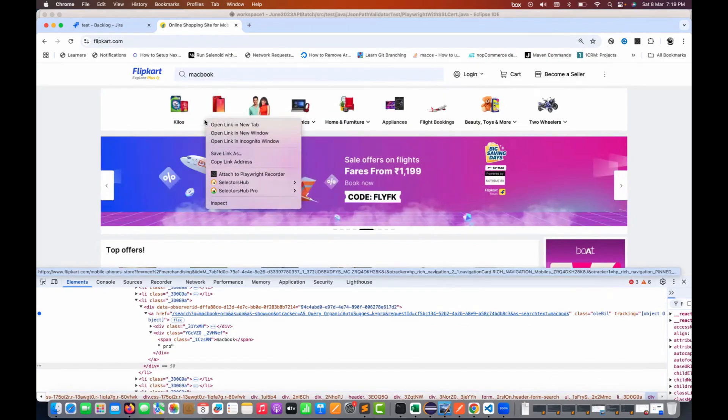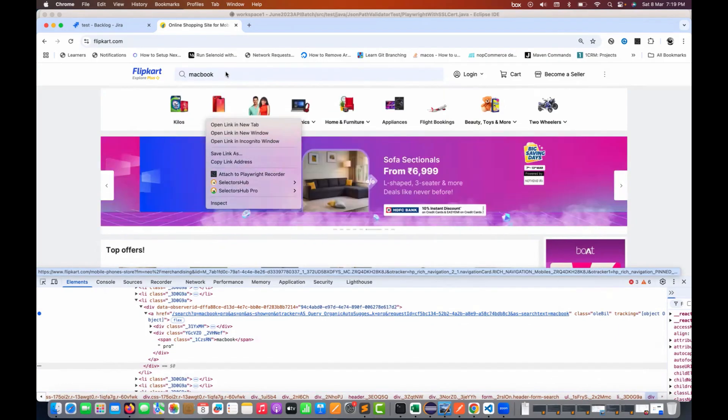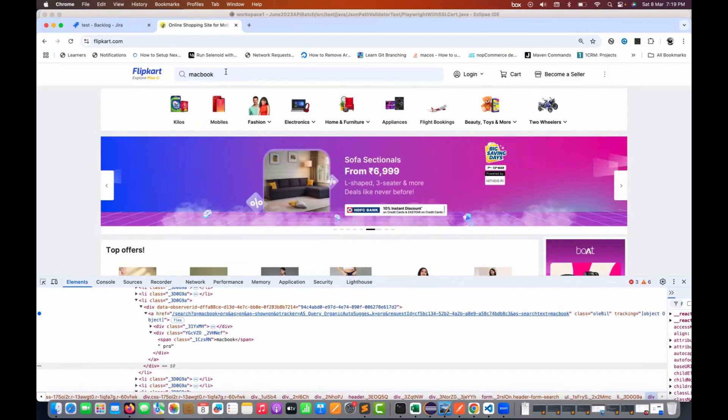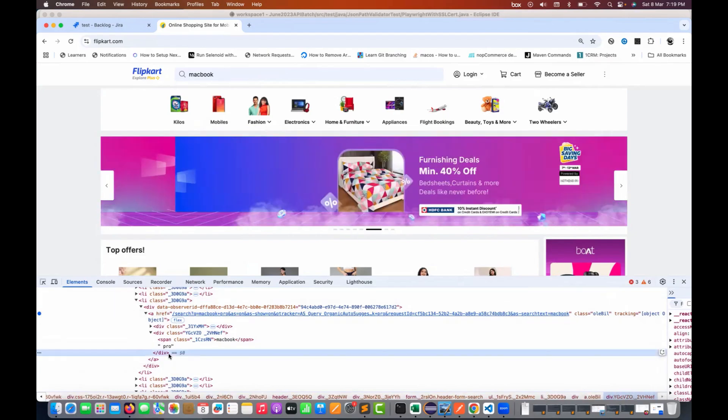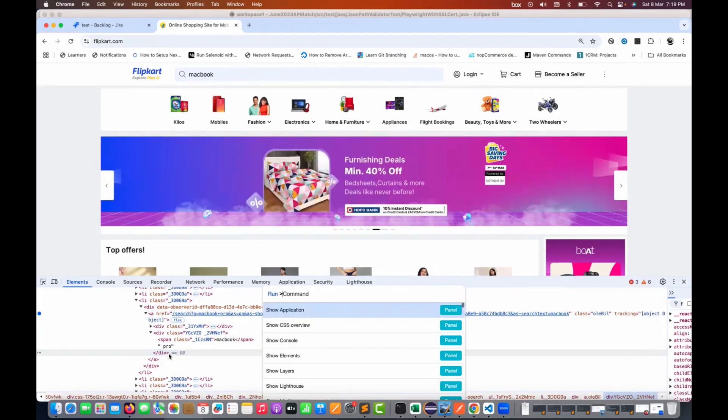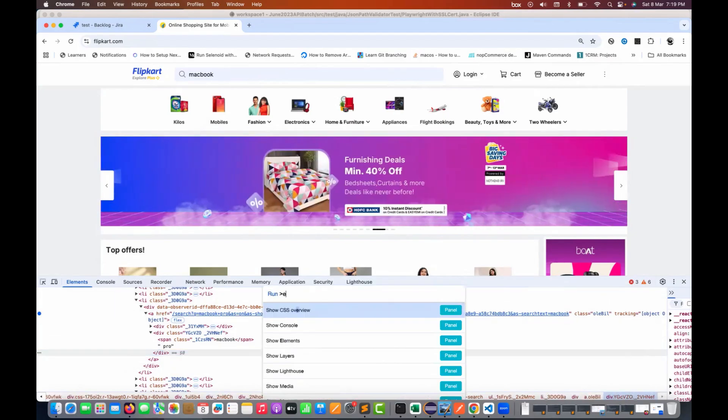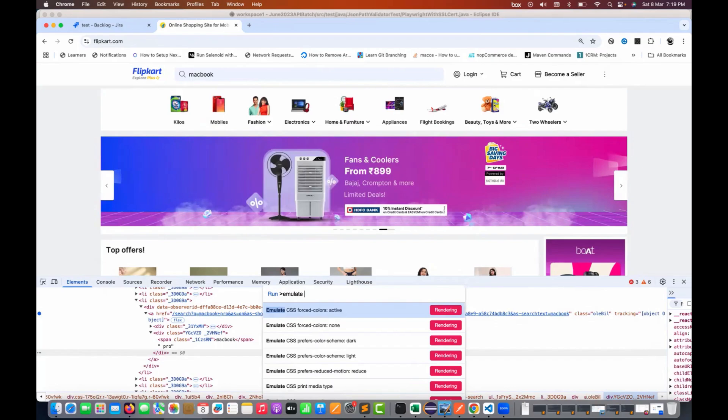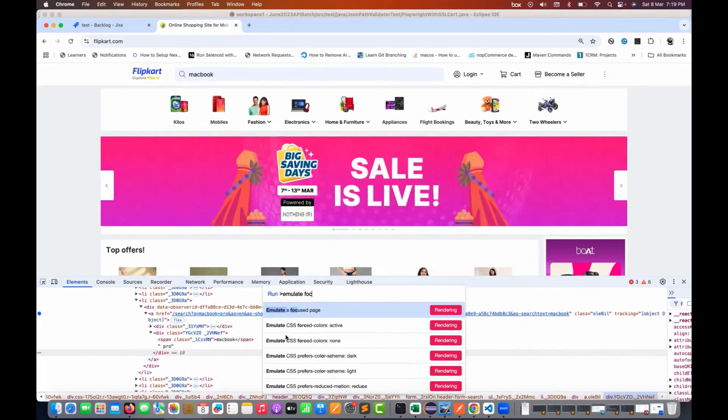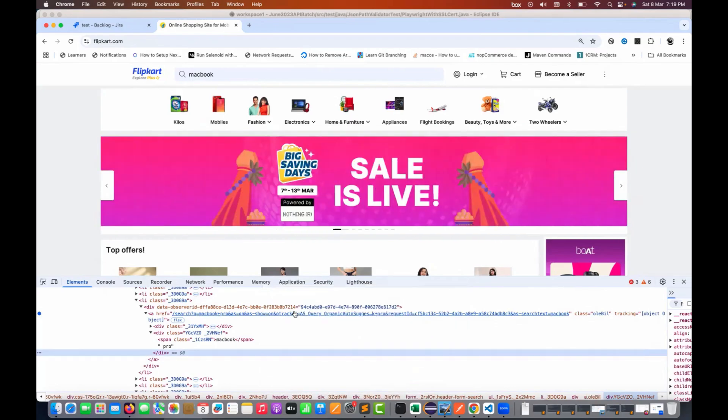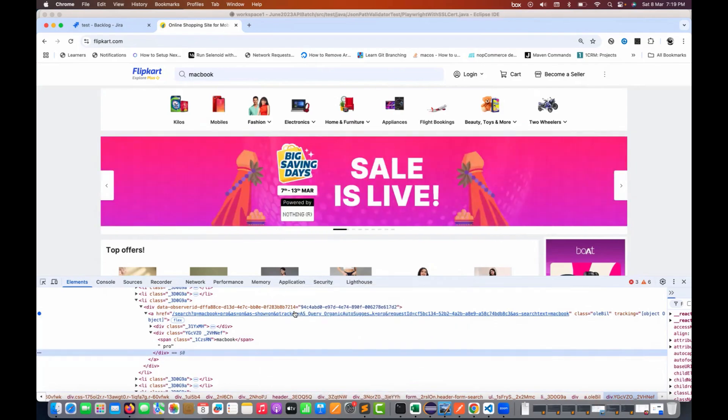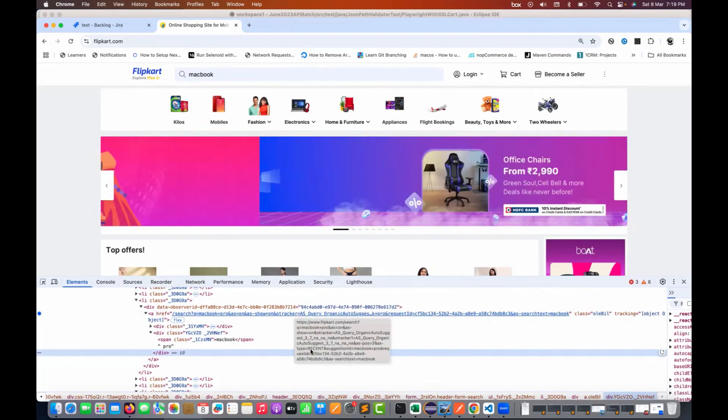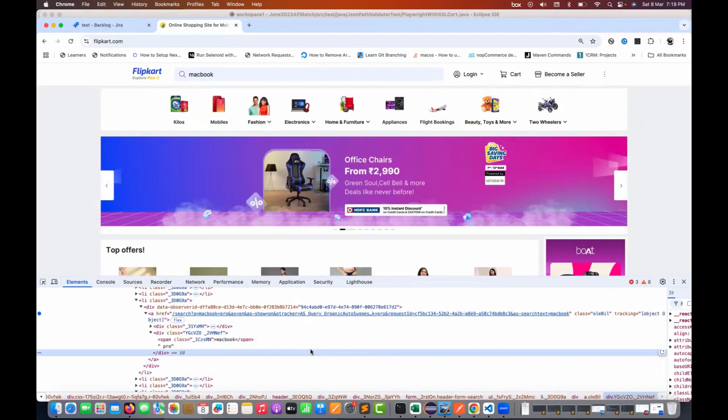So if you have these kinds of applications, make sure that you just simply enable this particular option. It will be really useful. Simply search for emulate focused page and then after that it will work. And that's it. It's only a one-time setting.